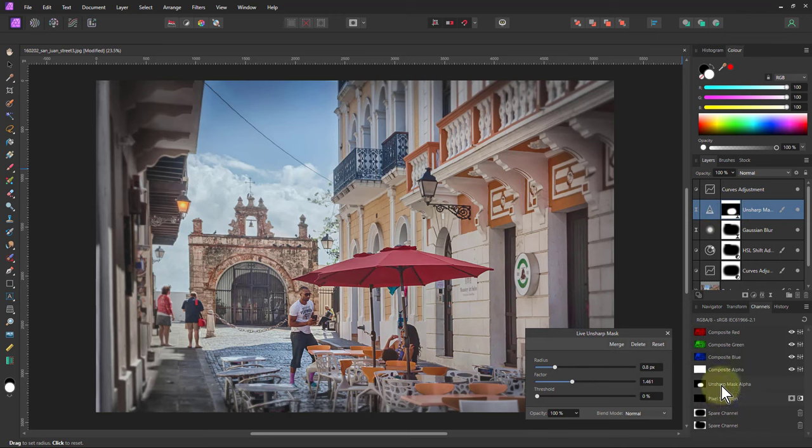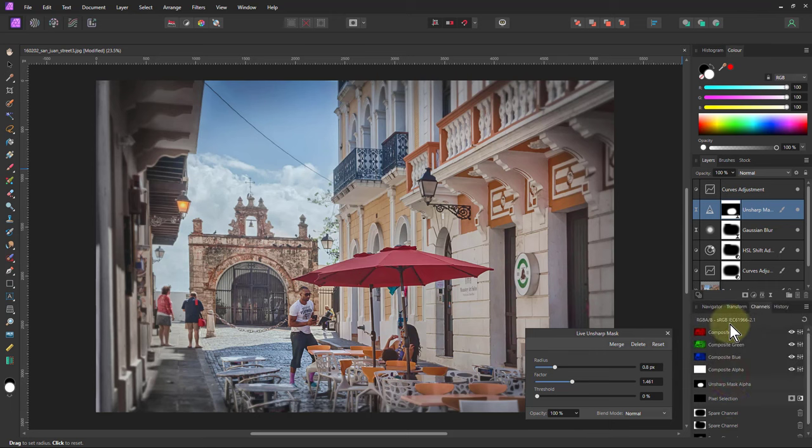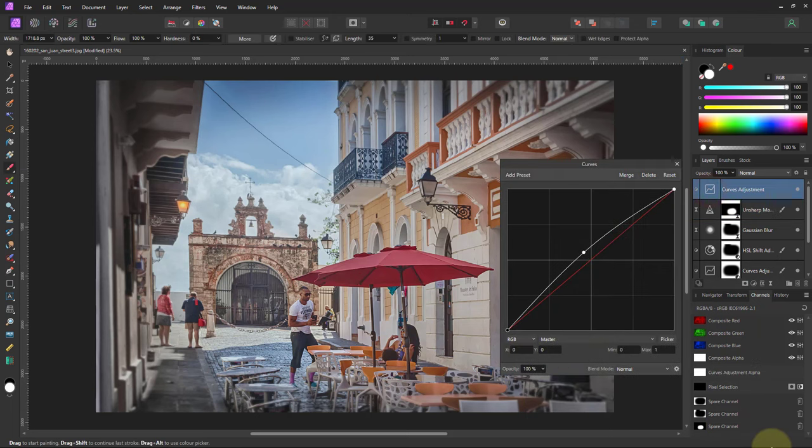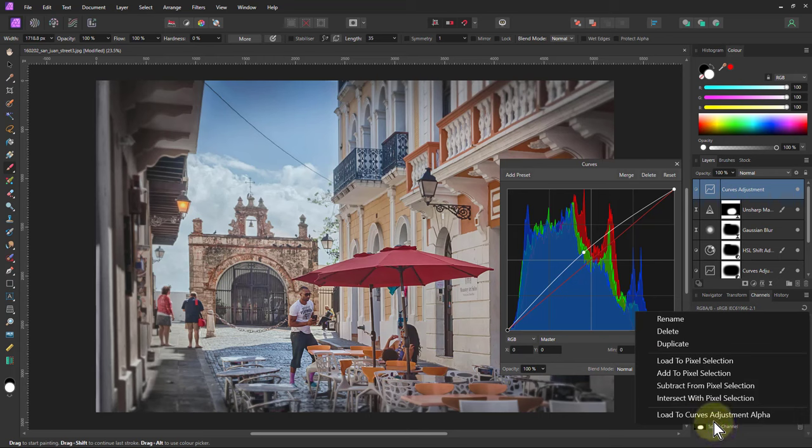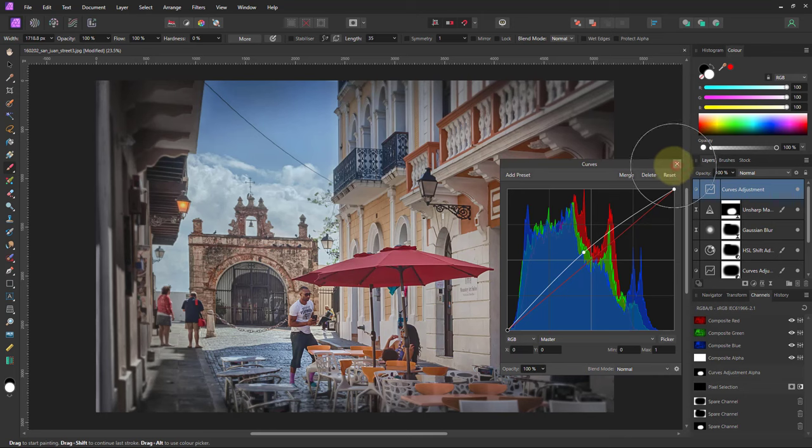So I'm going to go to this one, go down to the Unsharp Mask Alpha, right-click there, and create a spare channel. Let's drag this up a bit so I can see it. And then go to the Curves Alpha, right-click on that one, Load to Curves Alpha adjustment. So that brightness is just appearing in there.